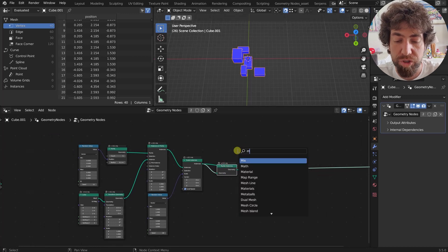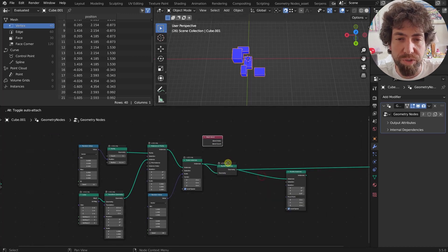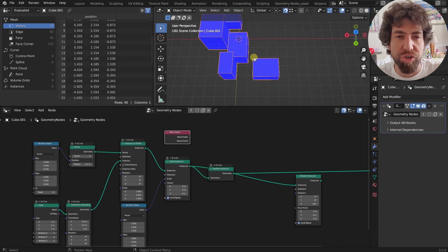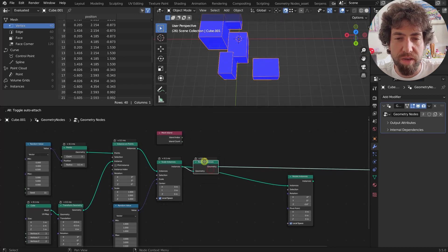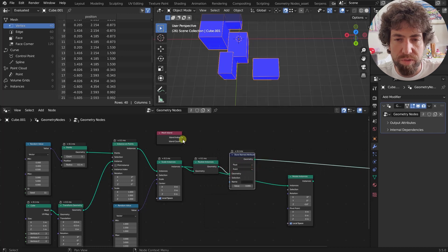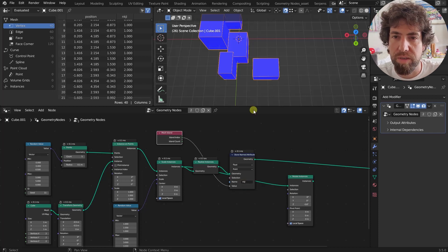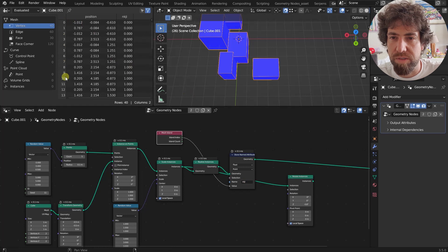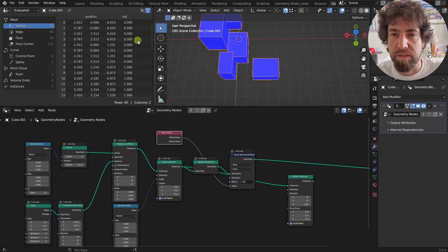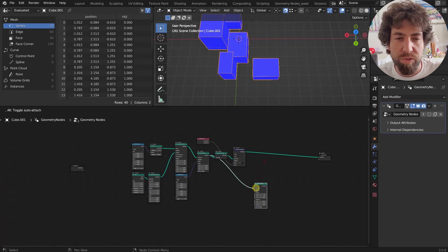Apart from the Mesh Island node — which is this one — for those who don't know what a mesh island is, practically all connected geometry is considered one mesh island. For example, if we store a named attribute and store the island index, these first eight vertices are mesh island zero, then mesh island one, two, three, up to four — which is the fifth island because there's also the zero index. So this is what separates them.